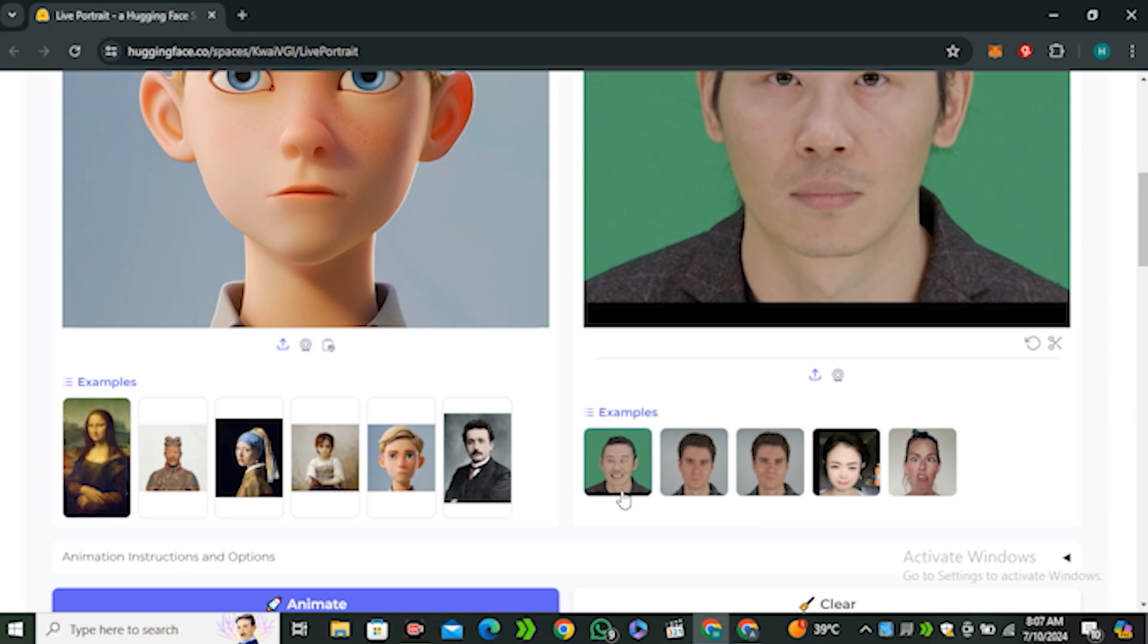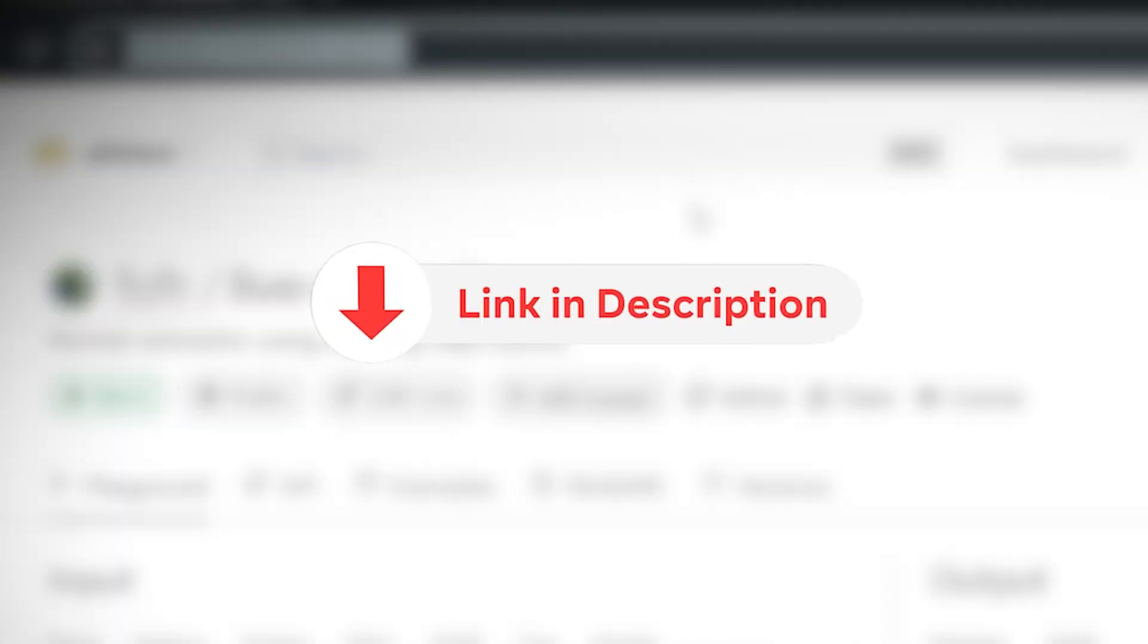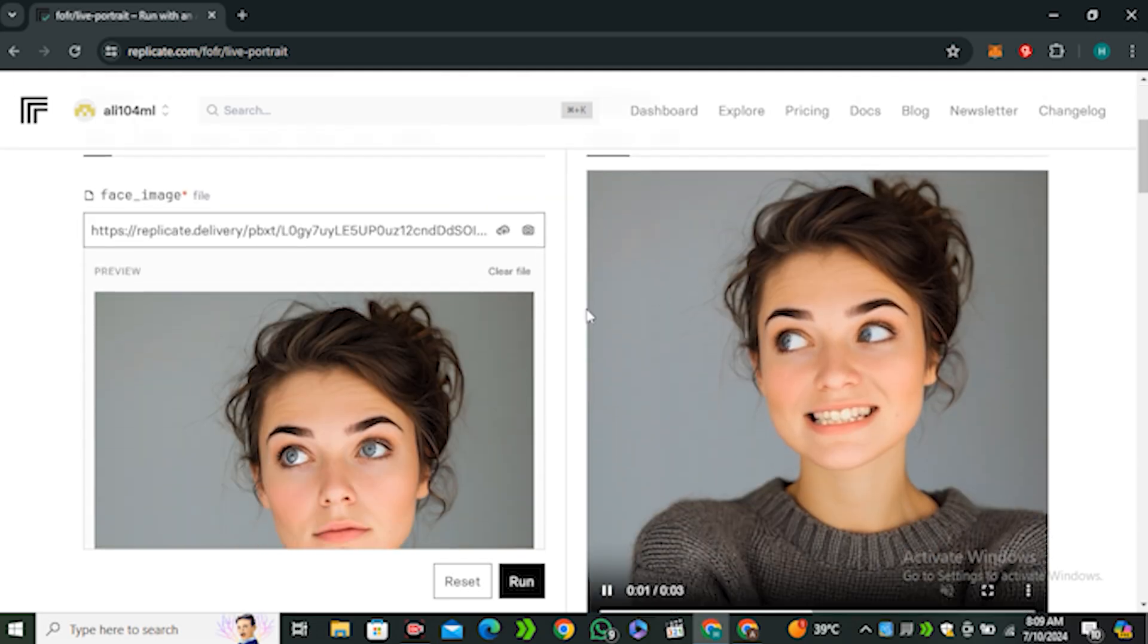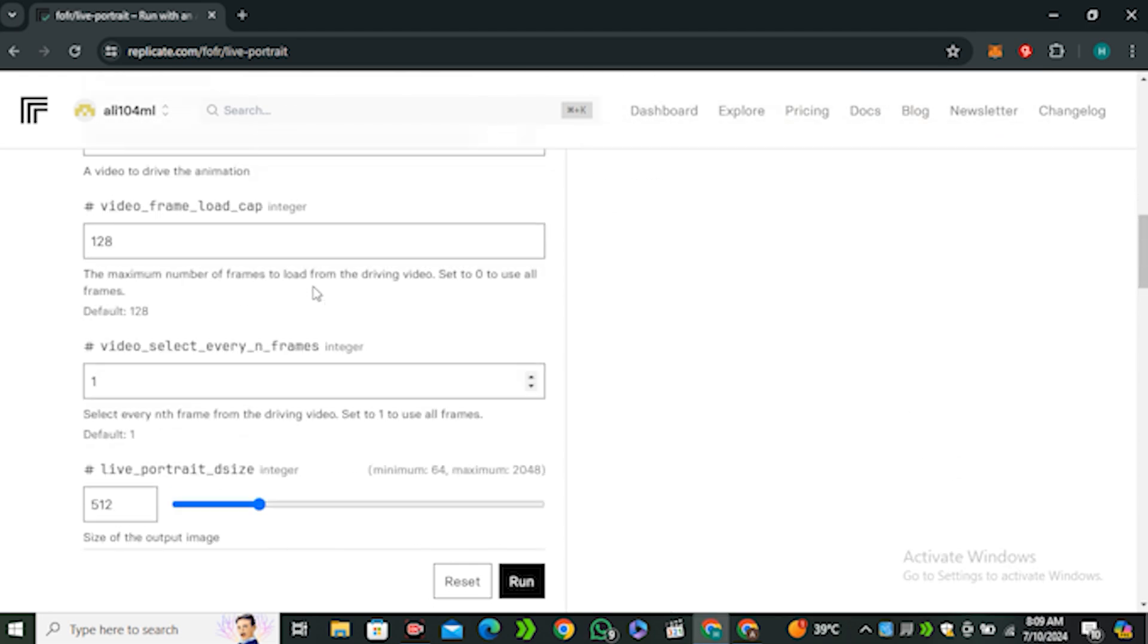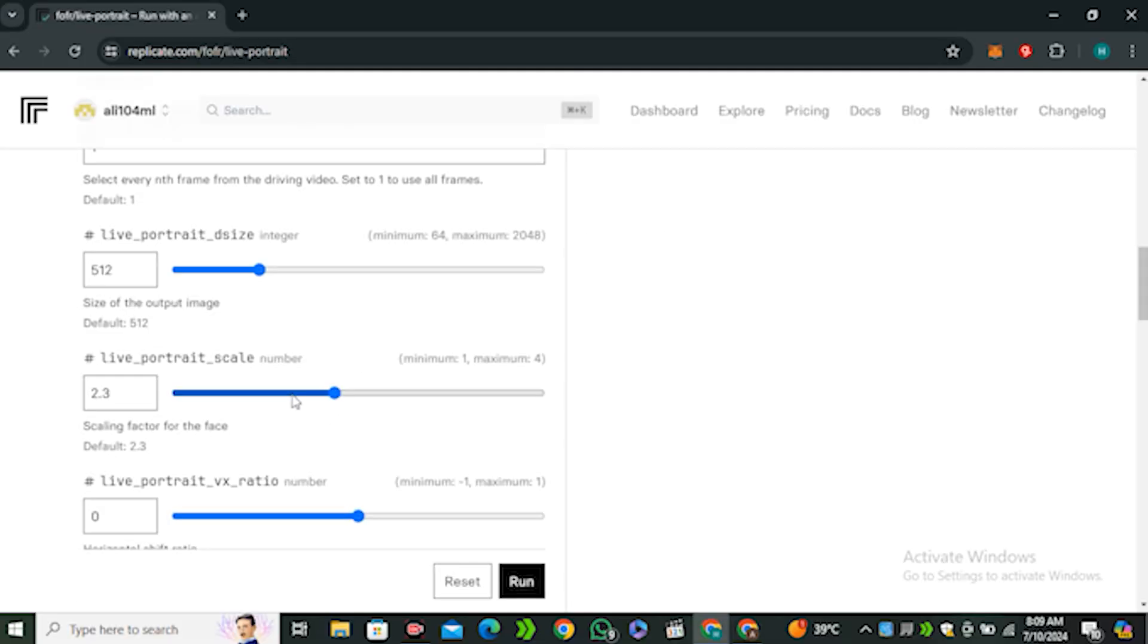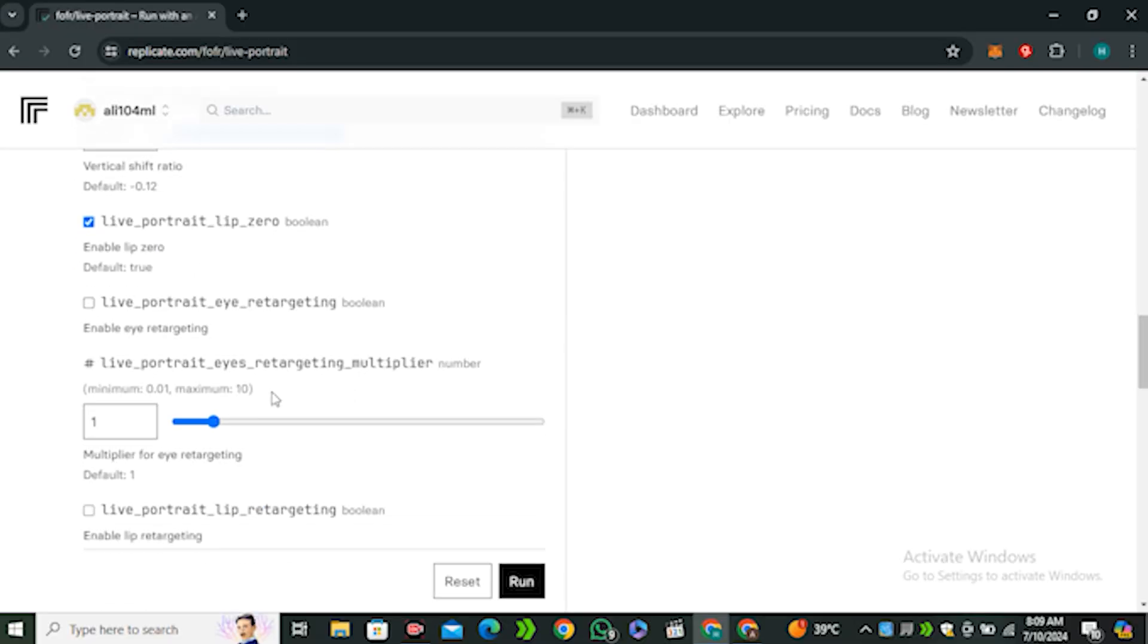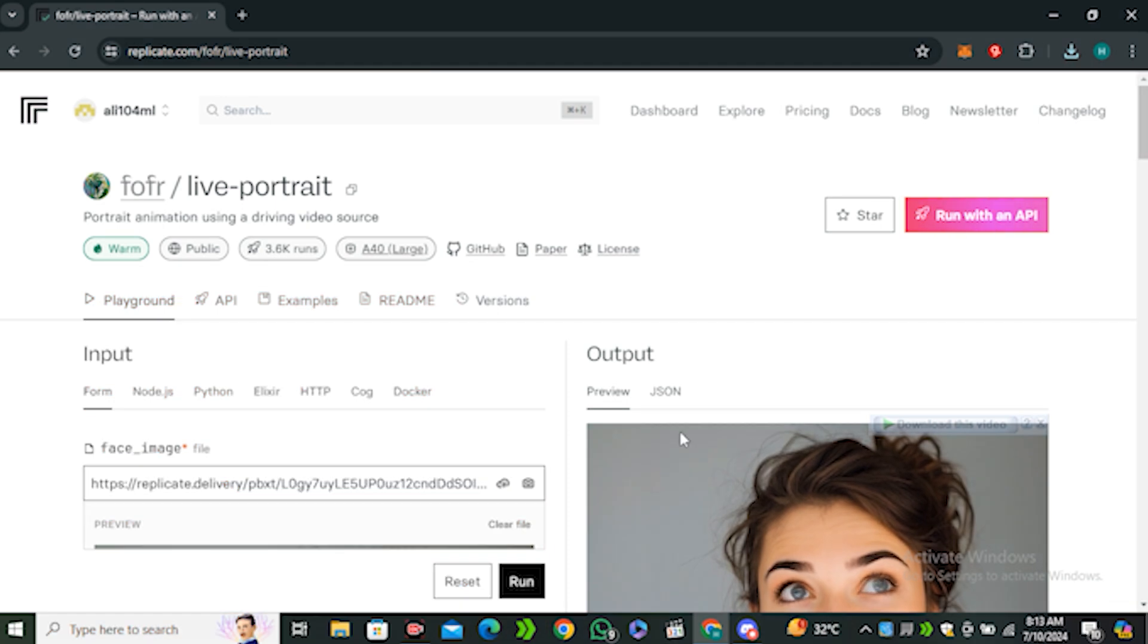The second option is Replicate. This is the link you can find in the description below. You can see this is a very simple interface but we have a few more options here. You can control the video frame rate, adjust the size, and there are a couple more options like controlling the lip movement and eye movement. In this one we have a lot more options than Hugging Face.